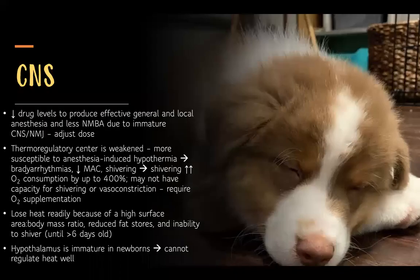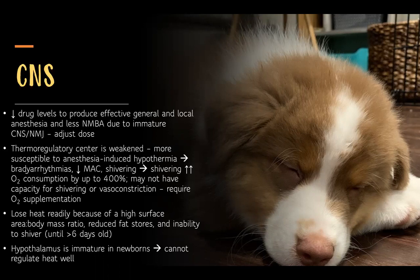In the central nervous system, it takes lower drug levels to produce effective general anesthesia, local anesthesia, and neuromuscular blockade due to an immature CNS and immature neuromuscular junction. You must adjust doses of all these drug classes downward — they don't need as much to produce the same effect.